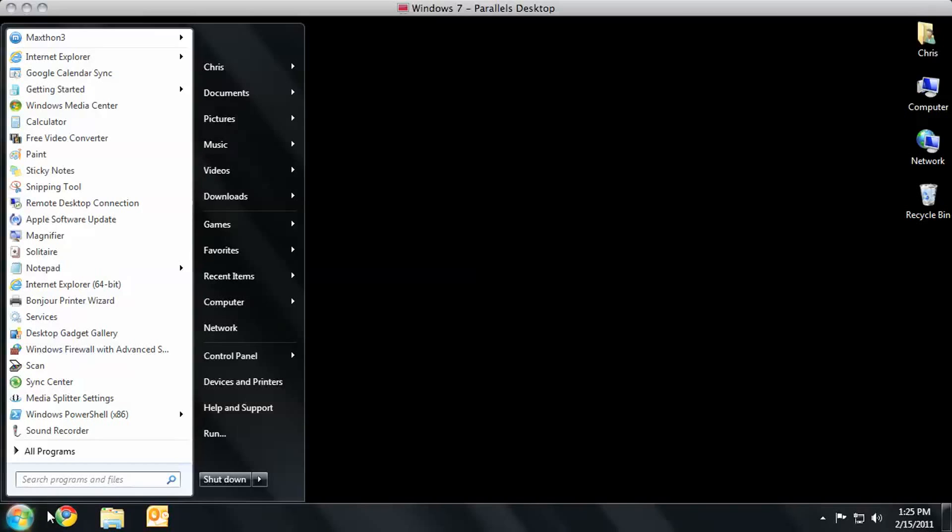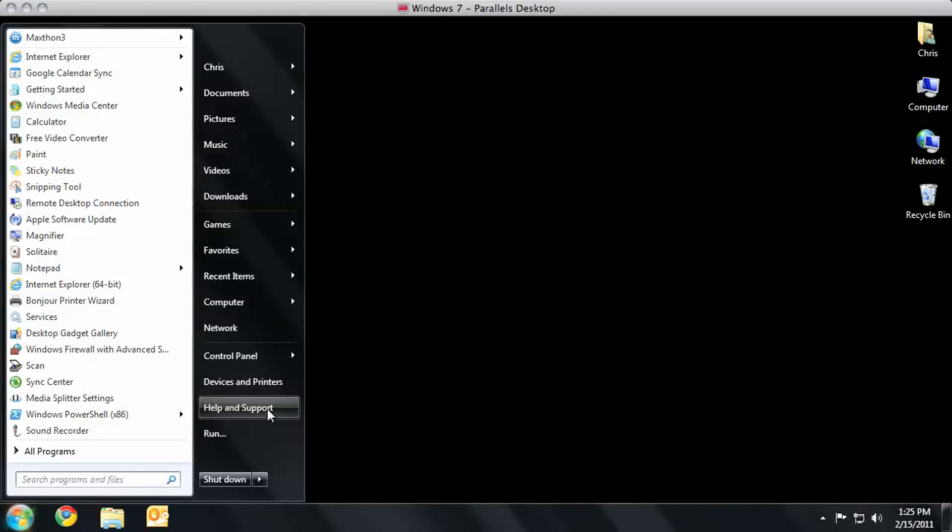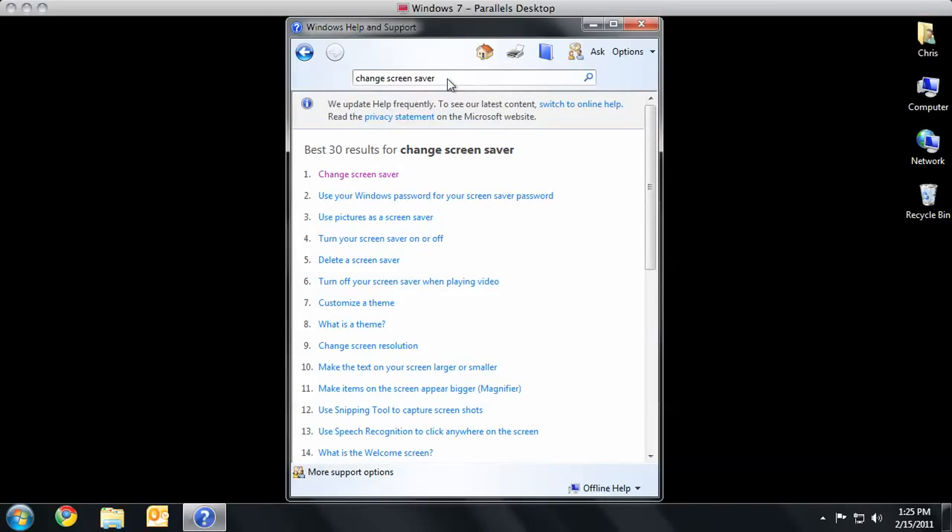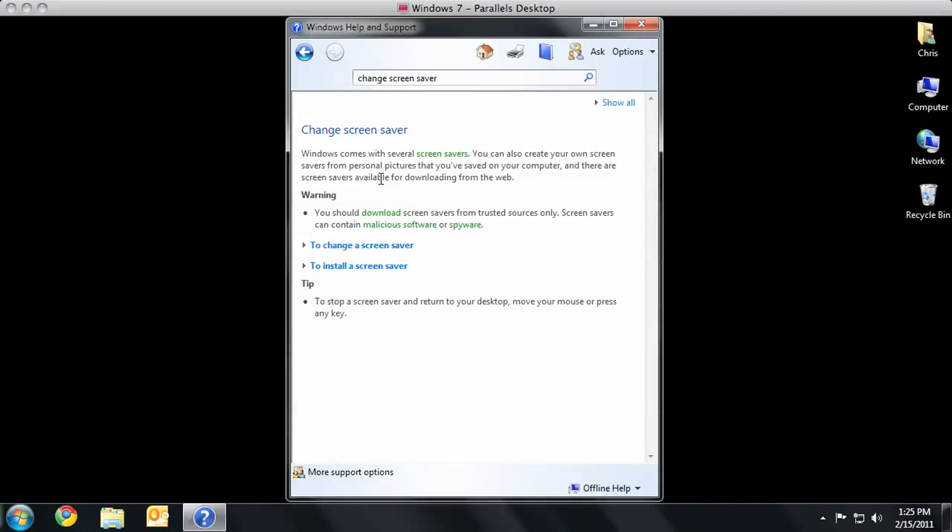Up pops the Start menu. Look at that option right there. It says Help and Support. What I'm going to do is teach a man how to fish. I'm going to go ahead and move my cursor here over the Search Help field. I'm going to click inside it and type in Change Screen Saver. Then I'm going to hit the Enter or Return key on my keyboard, and lo and behold, here are the best 30 results for Change Screen Saver, including one option I've already clicked.